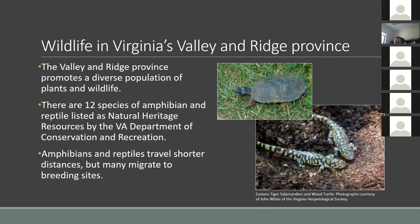While the province is home to a diverse population of wildlife, I decided to focus my efforts on smaller species that don't get the same attention as larger mammals like the black bear. I chose to analyze the migration patterns of amphibians and reptiles. In this province there are currently 12 species listed as vulnerable, imperiled, and critically imperiled according to the Virginia Department of Conservation and Recreation's Natural Heritage Program, which ranks species based on their significance and rarity in the state. Specifically, I've focused on the Eastern Tiger Salamander and the Wood Turtle as case studies.